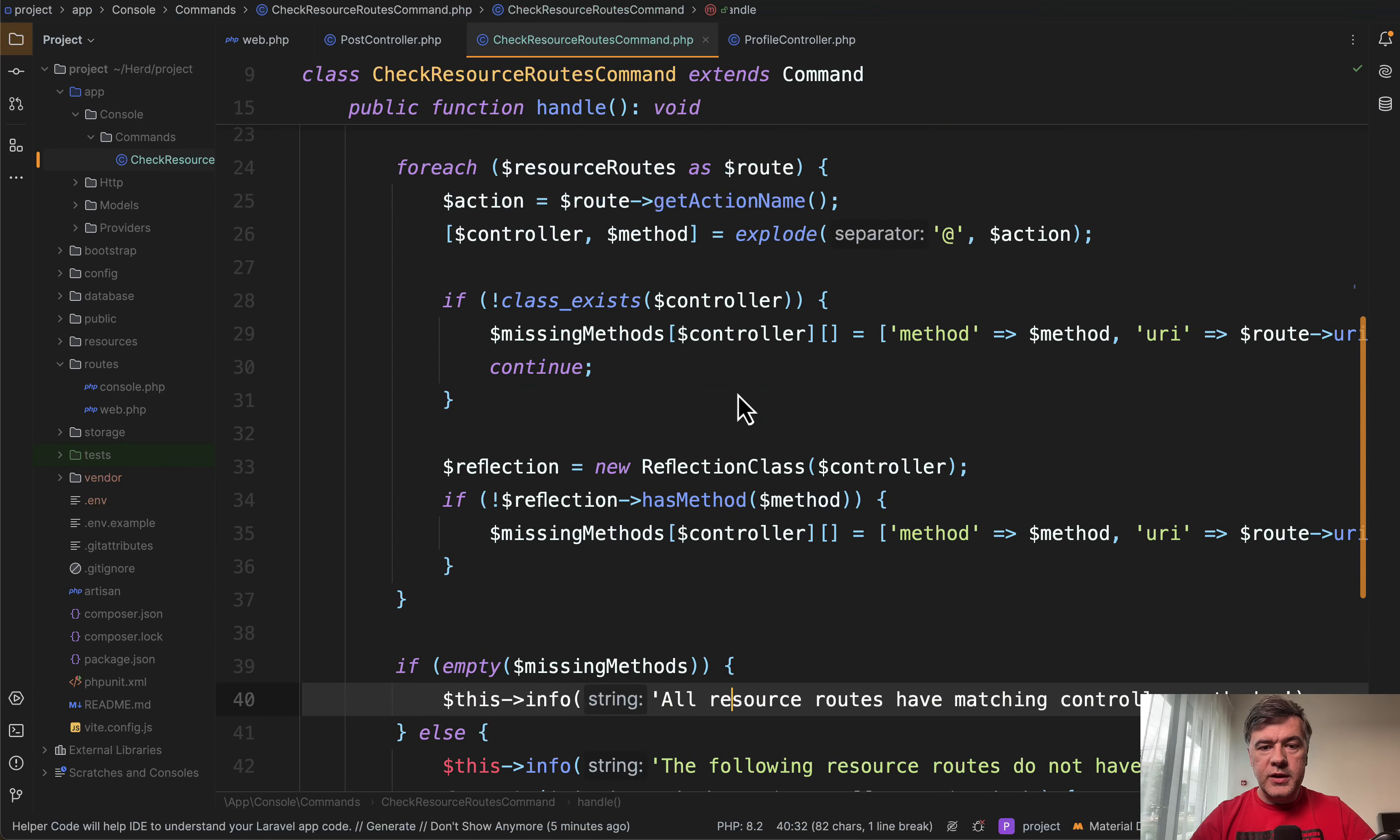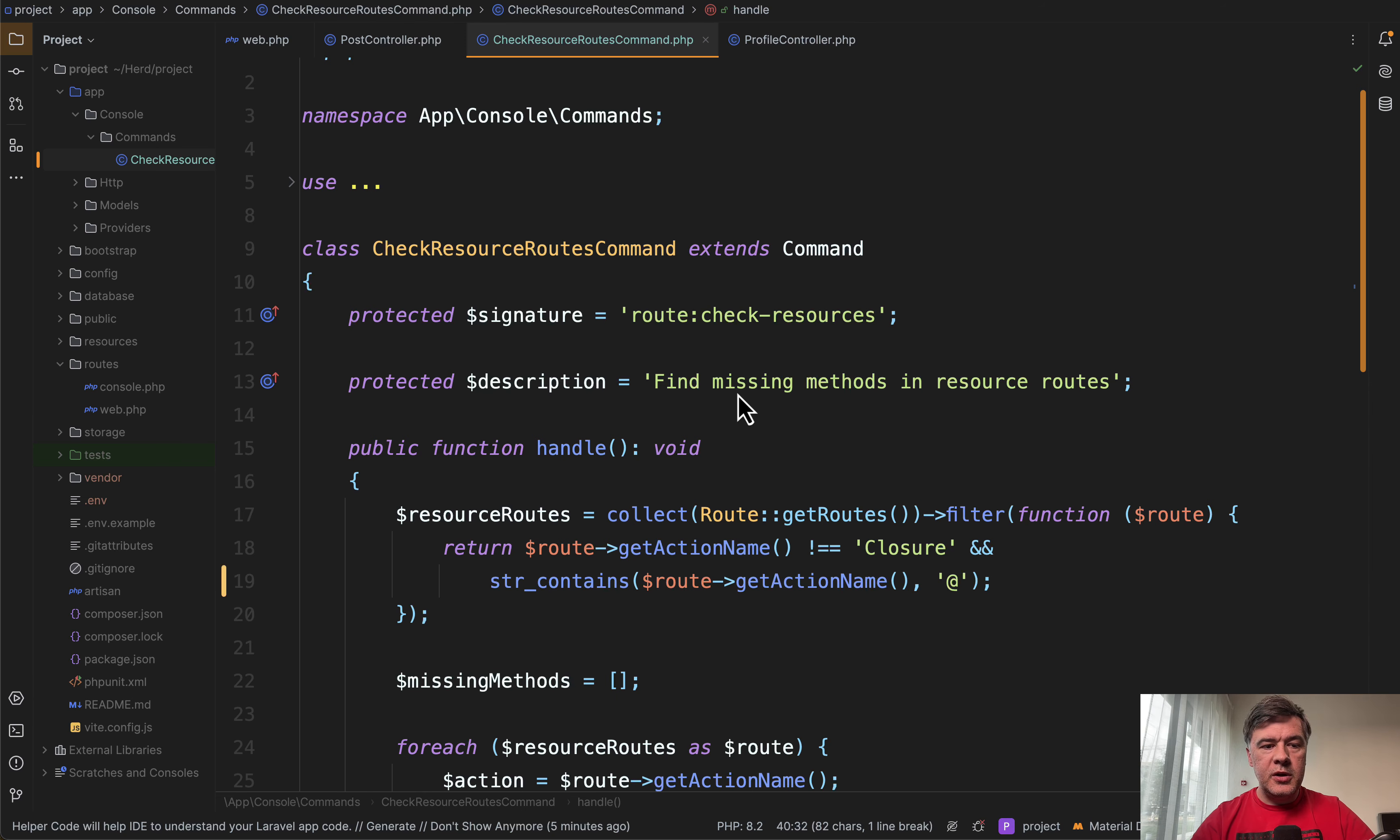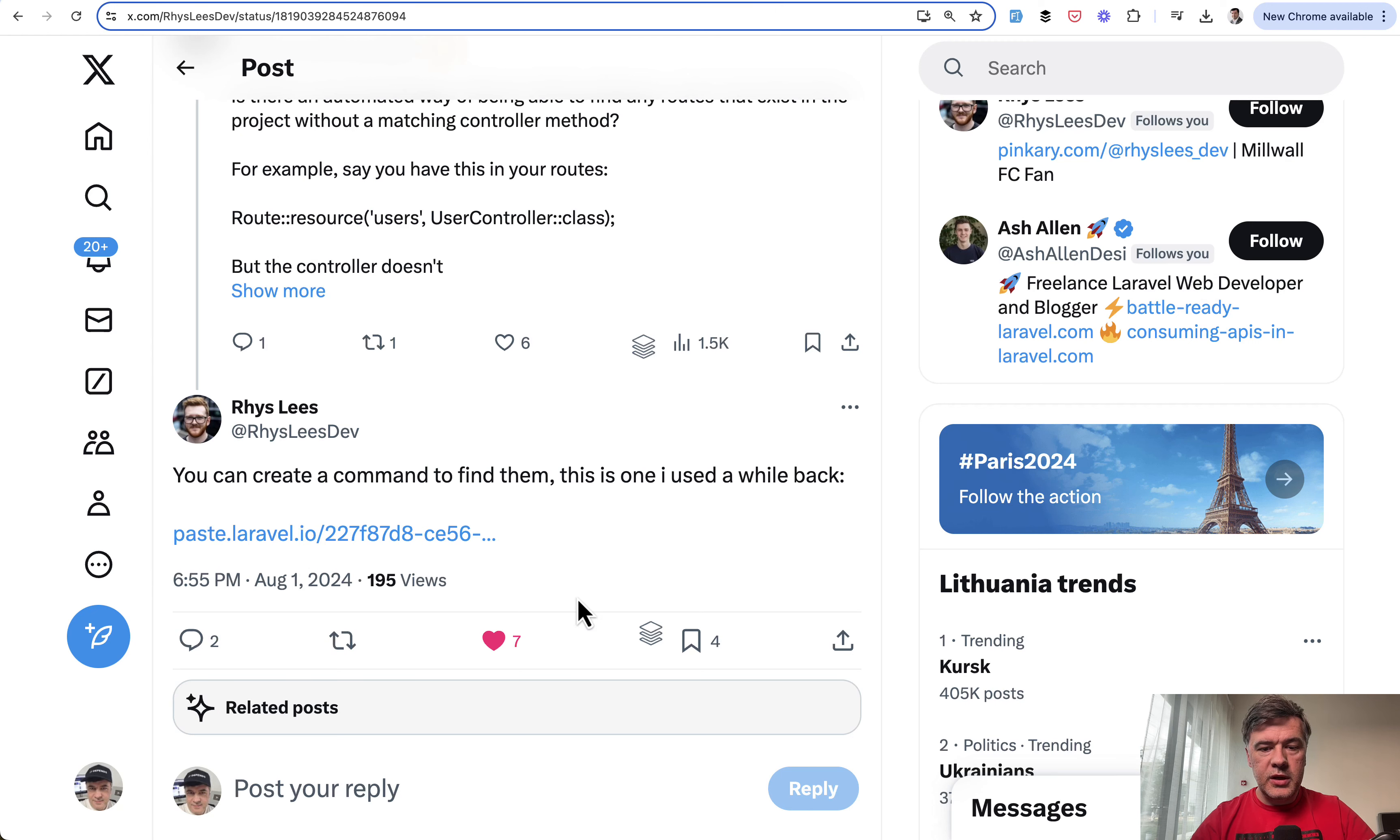It's a quick tip. It's not a package that you can install, or maybe someone should create a package for that. Or maybe you know a package that does something like that already. Then let me know in the comments below. But I will link that solution, personal solution by Reese in the description below.